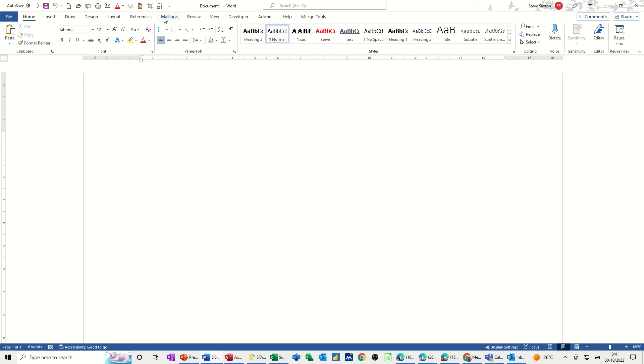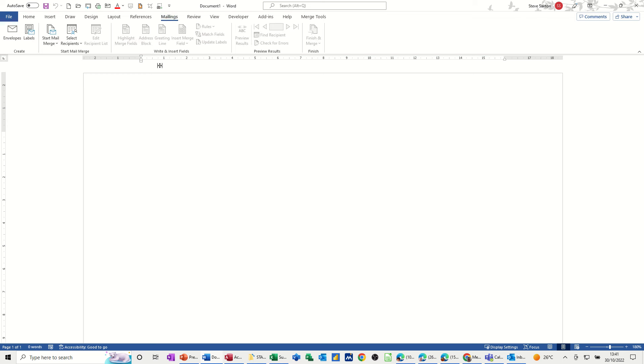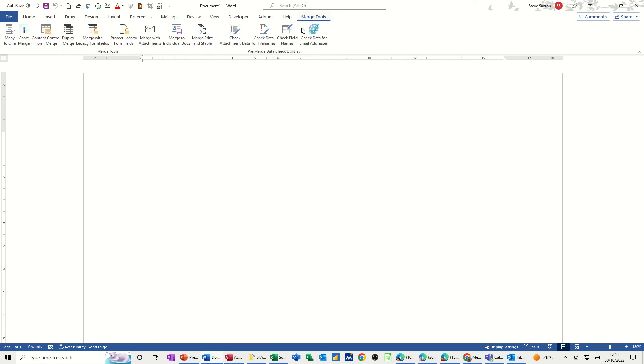Now when you go to the mailings tab in Word, you haven't got a generic feature that will allow you to mail merge to a PDF. What you need to do first off before you get started is get this add-in called merge tools.